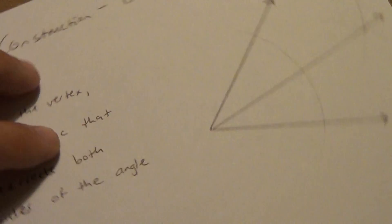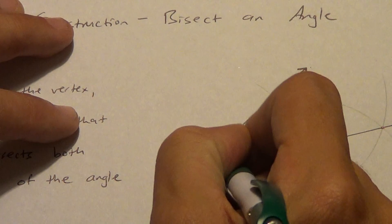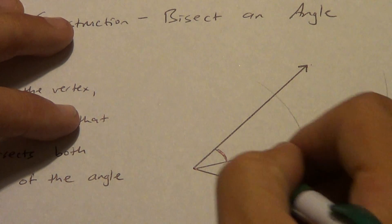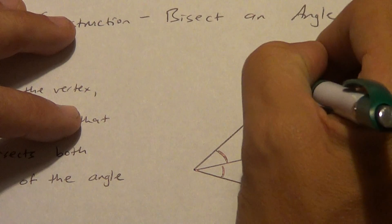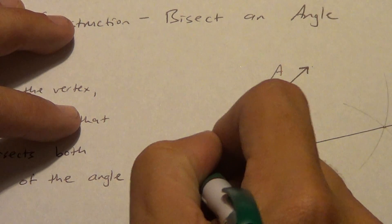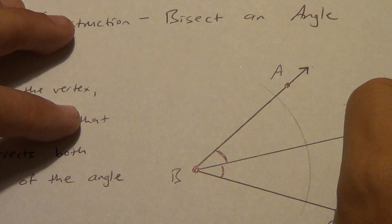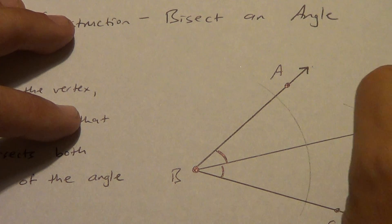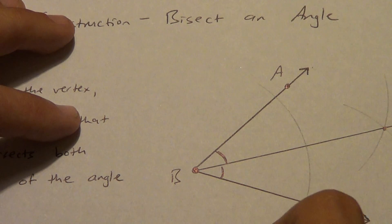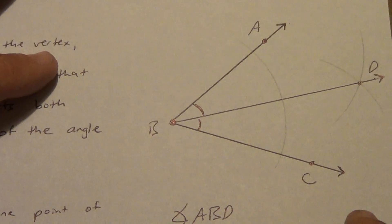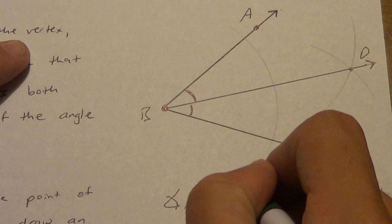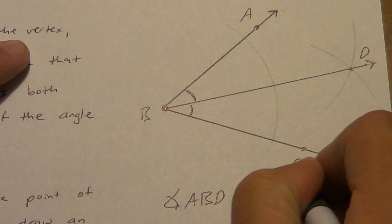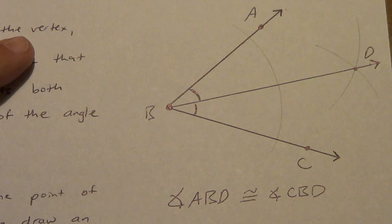Now what should happen, if we do this correctly, is that this angle right here should be congruent to this angle right here. Let's put some letters on here. A, B, C. And we'll call that point out there D. So angle ABD is congruent to angle CBD.